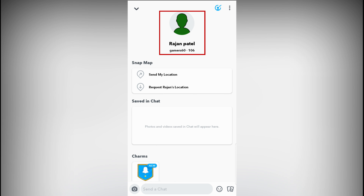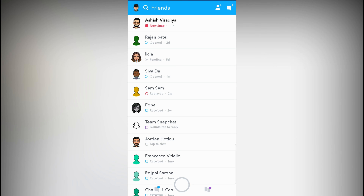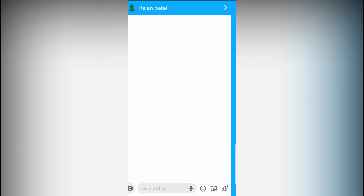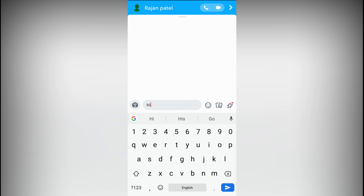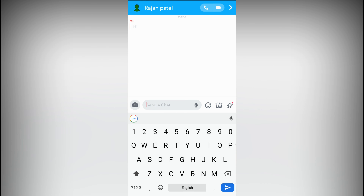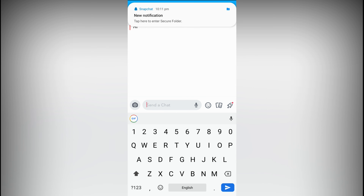Hello guys, what's up. In this video I'm going to show you how to know if someone unfriended you in Snapchat. So let's open Snapchat. I have two Snapchat accounts on my device.